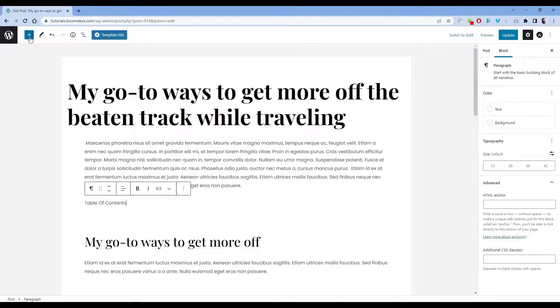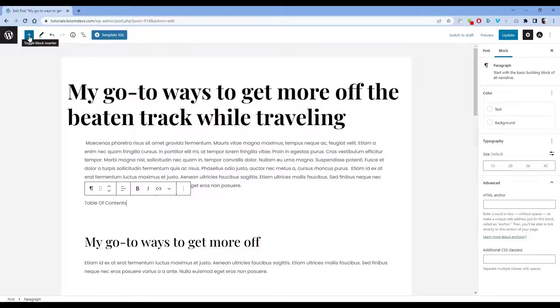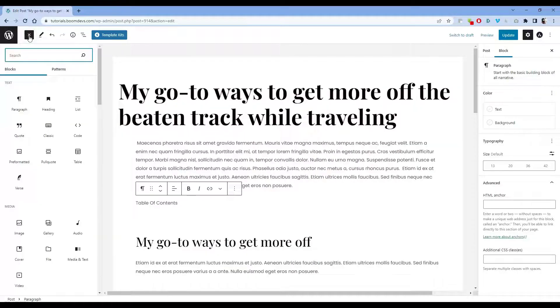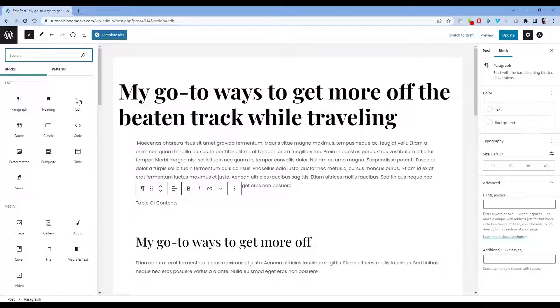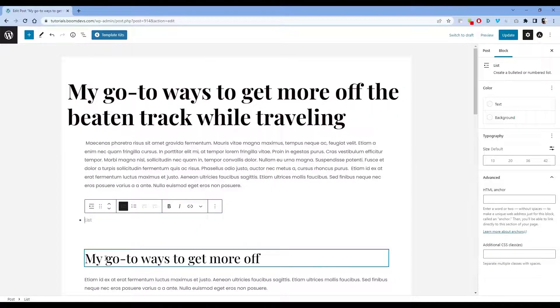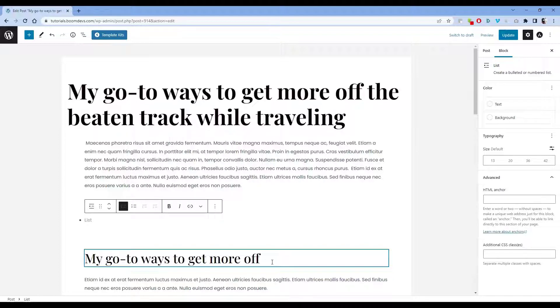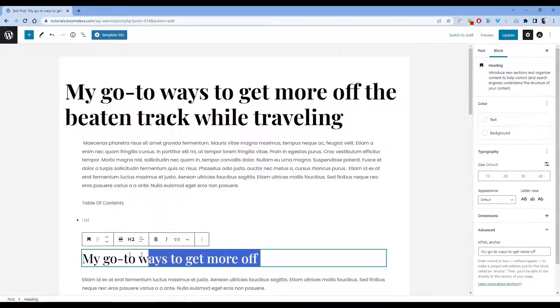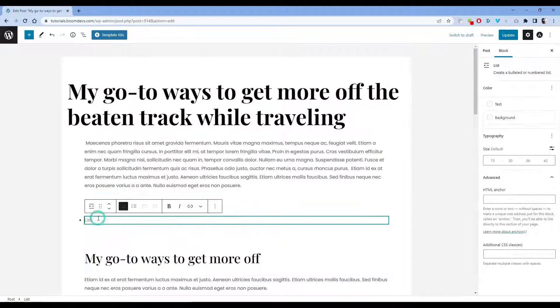Now on your left hand corner you can see the plus icon. Click on it. After that, click on the list. Now one by one, copy all the headings and paste them into the list block section.